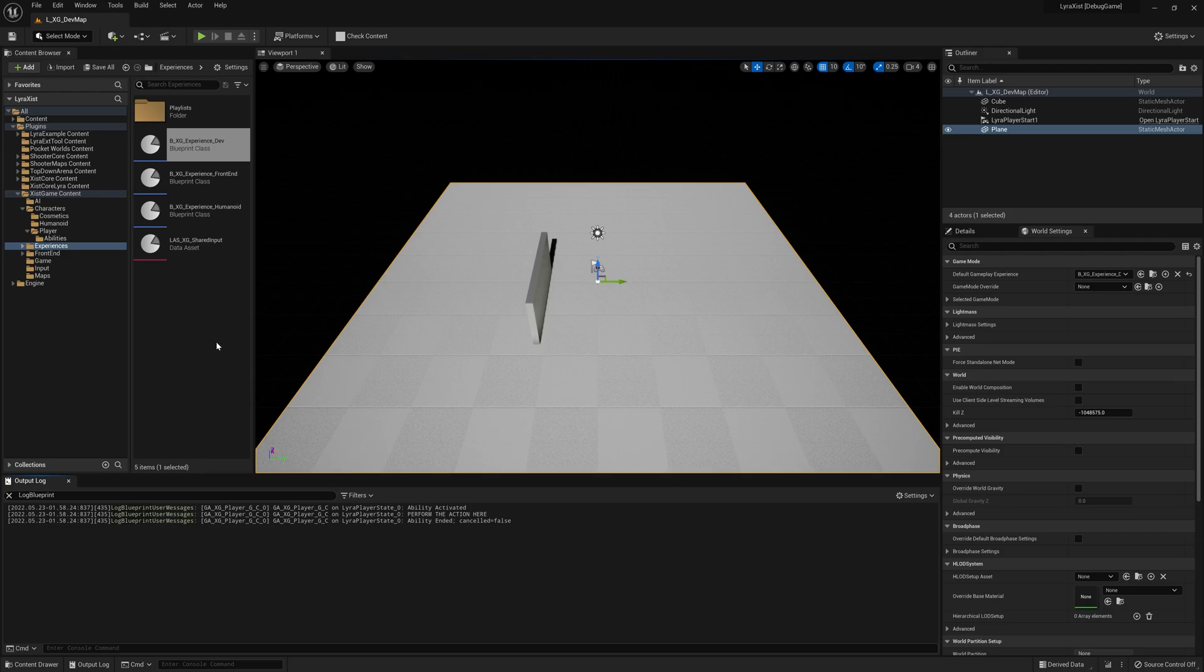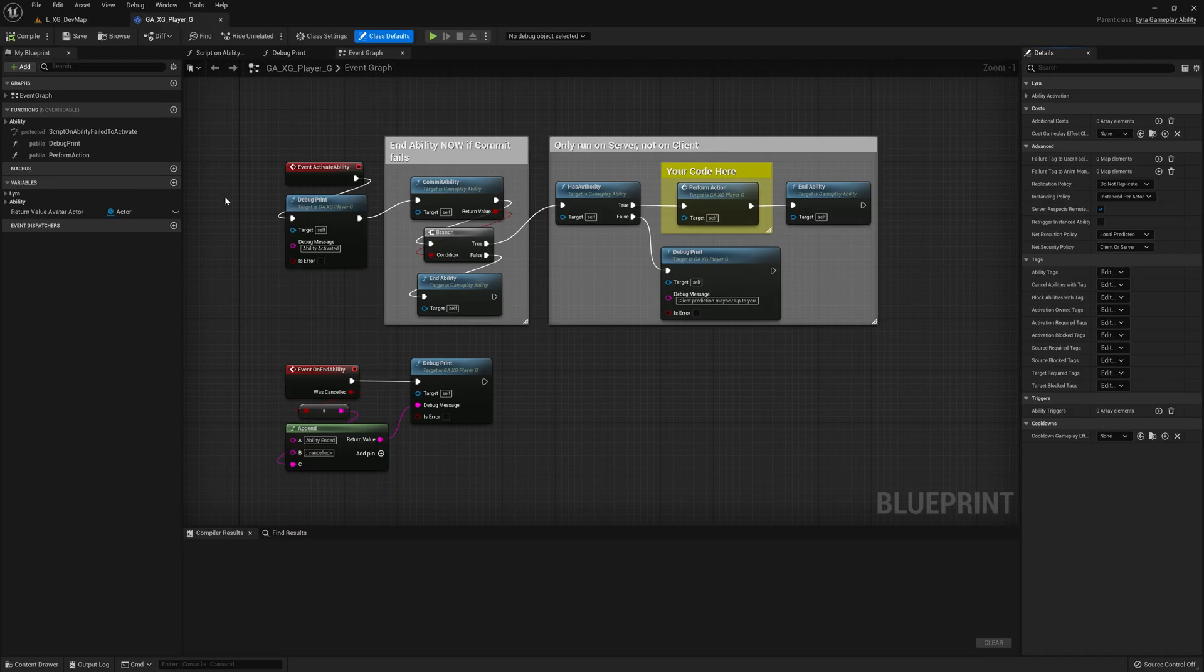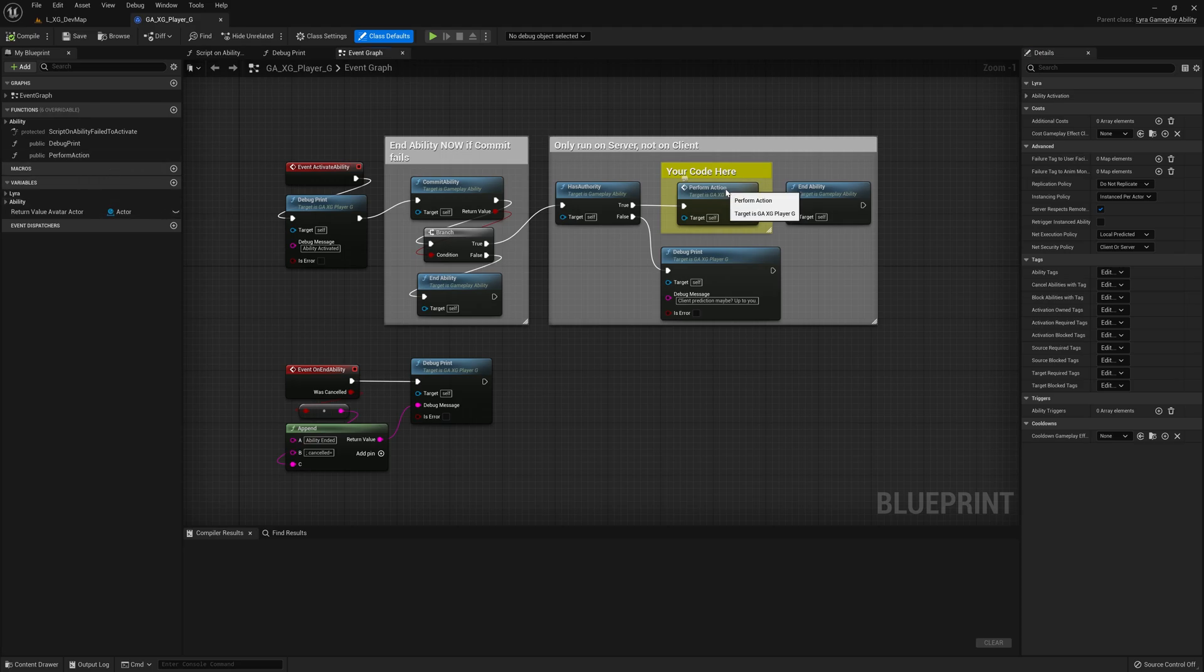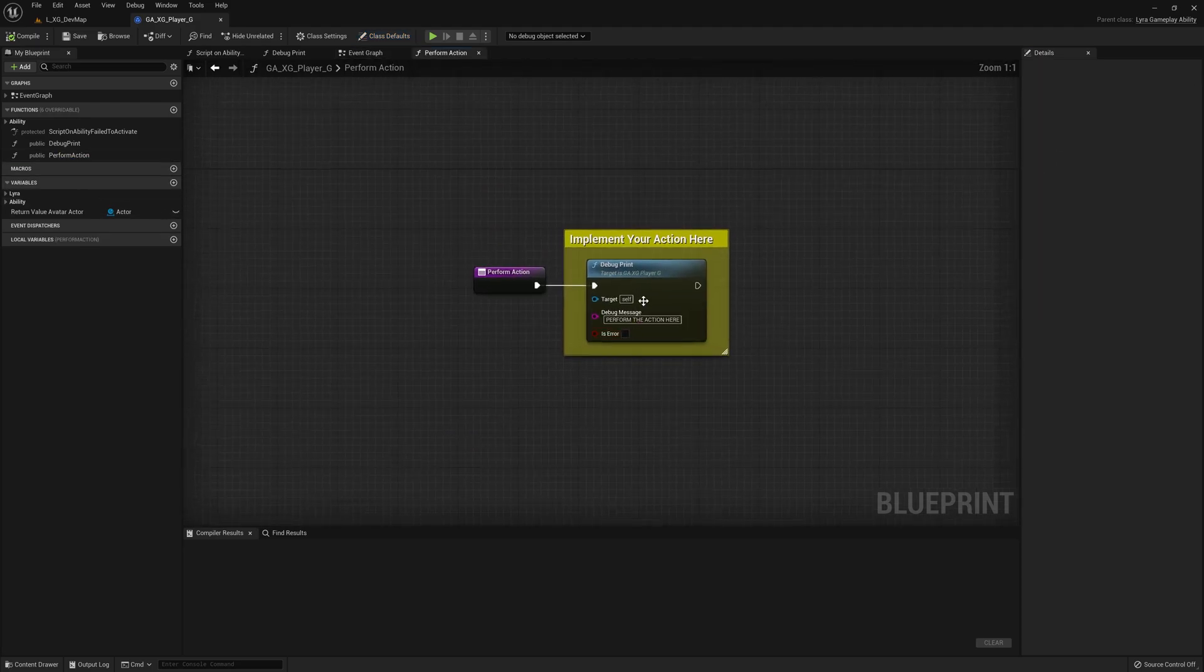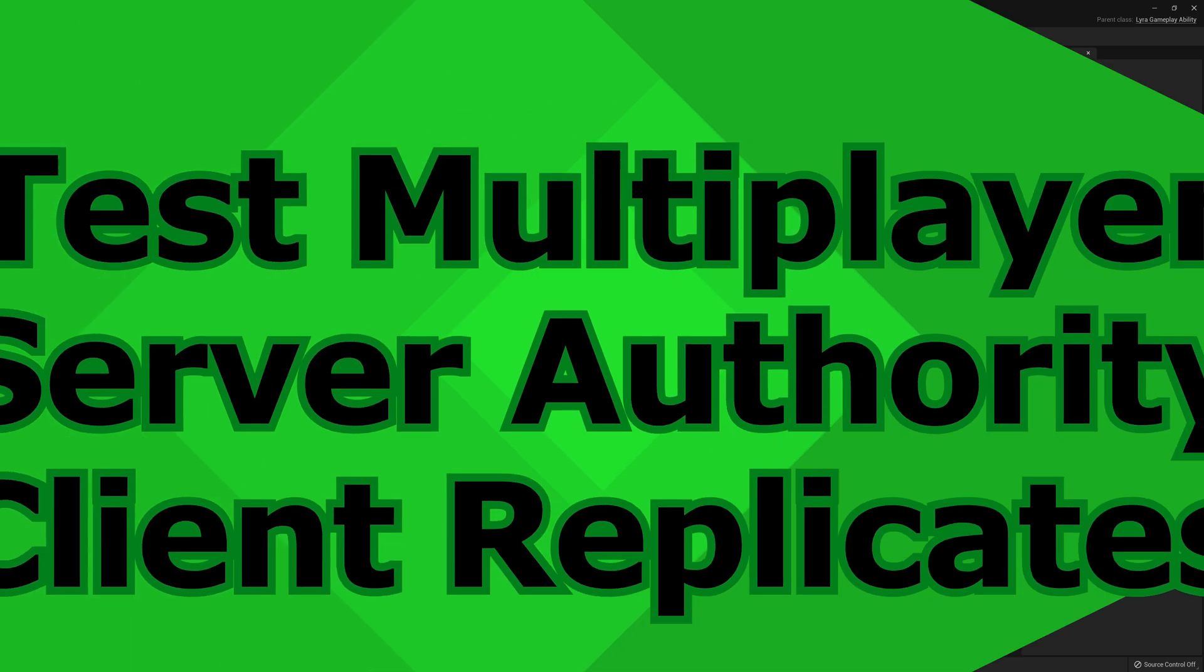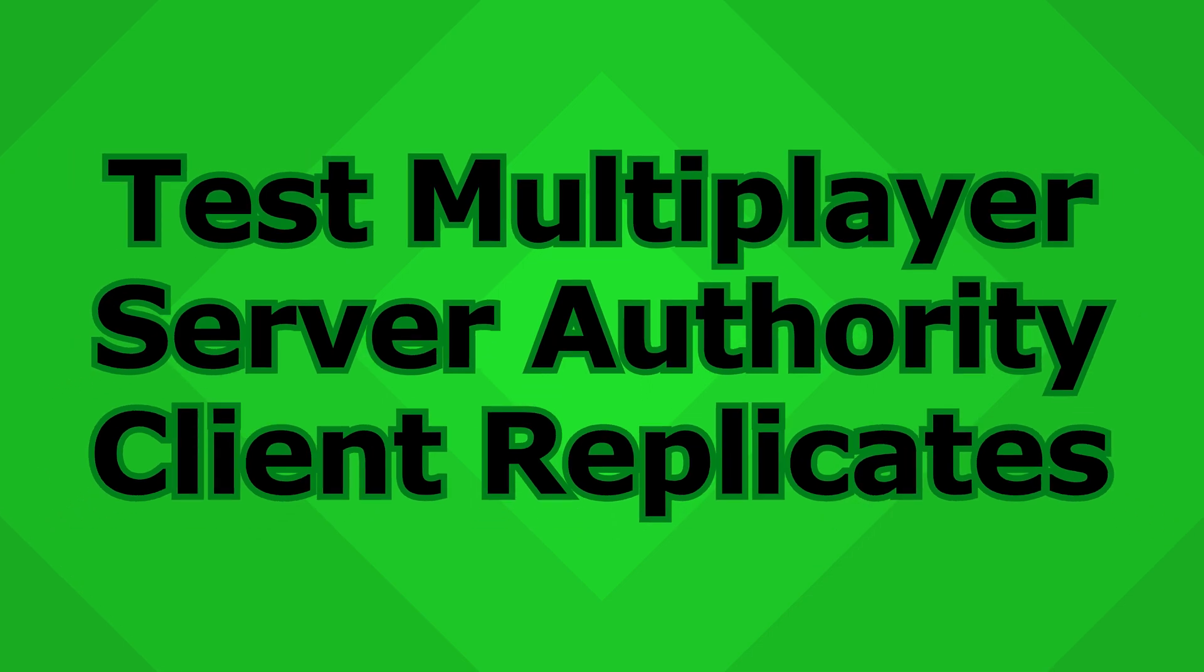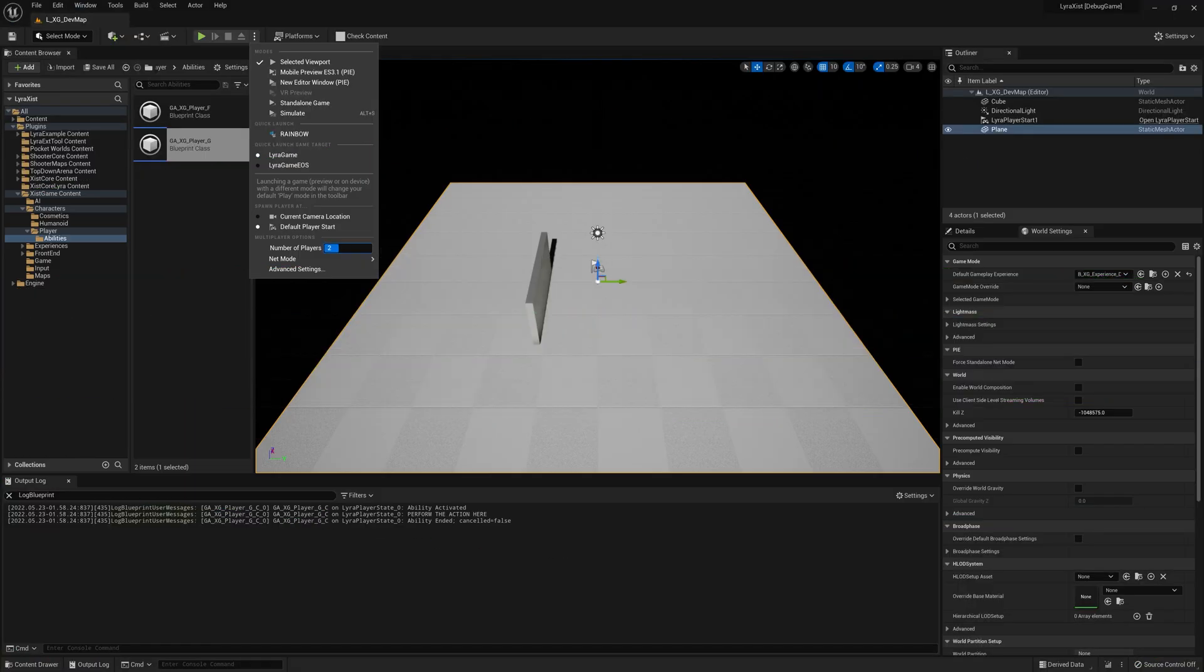Speaking of which, let's jump back over into the ability. I didn't show you what perform action does. So here's your perform action thing, right? All mine does is print, perform the action here. So you put your code here, whatever you want. So let's see what this does now on a network.